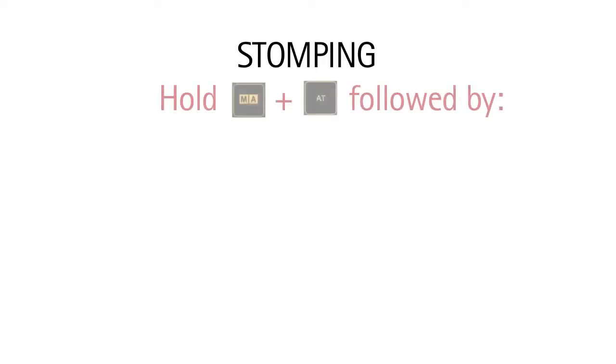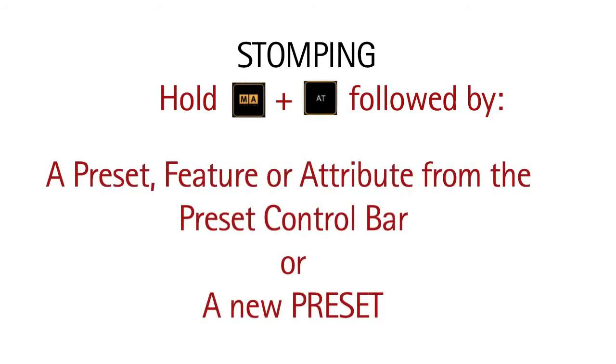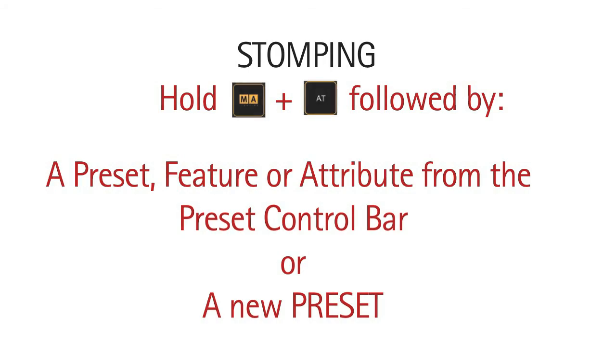Alternatively, you can stomp out the effect. With your fixture selected, hold the MA key and press AT, followed by touching a preset, feature, or attribute from the control bar. You can also press MA and AT and follow this with the preset containing the attributes that are also used in the effect. For example, to stomp a movement effect on pan and tilt, I can select the fixtures, hold MA with AT, and then touch position in the preset control bar, or I could touch a new position preset. Save that information into your queue and this will also stop the effect.